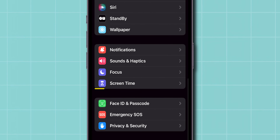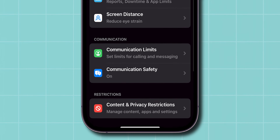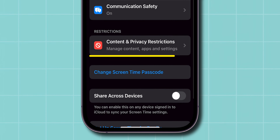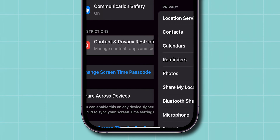Scroll down and tap on Screen Time. From the menu, click on Content and Privacy Restrictions.